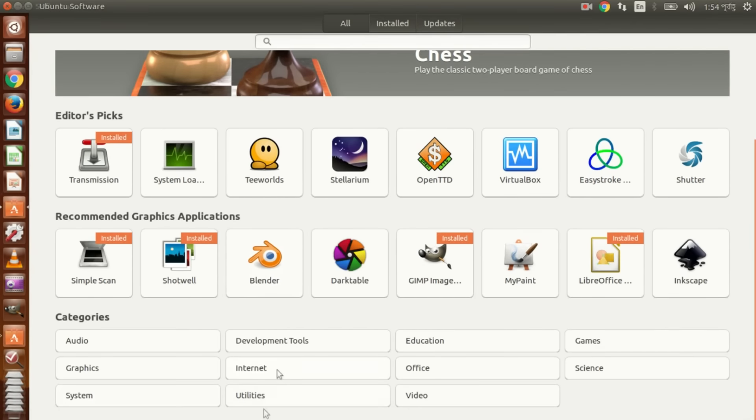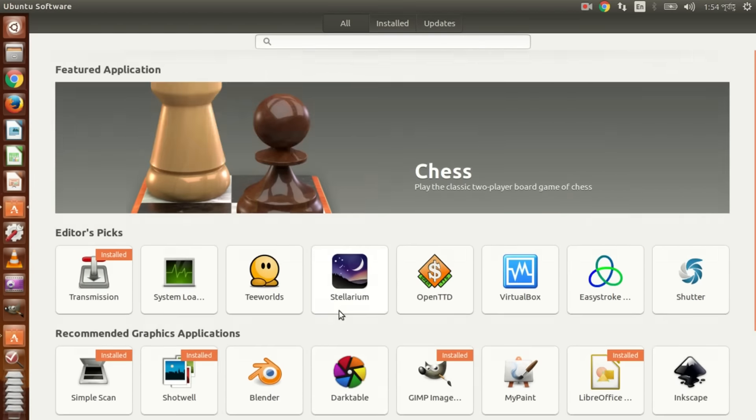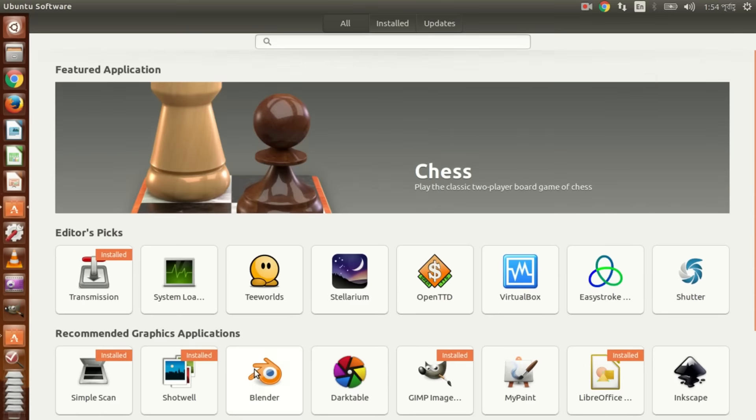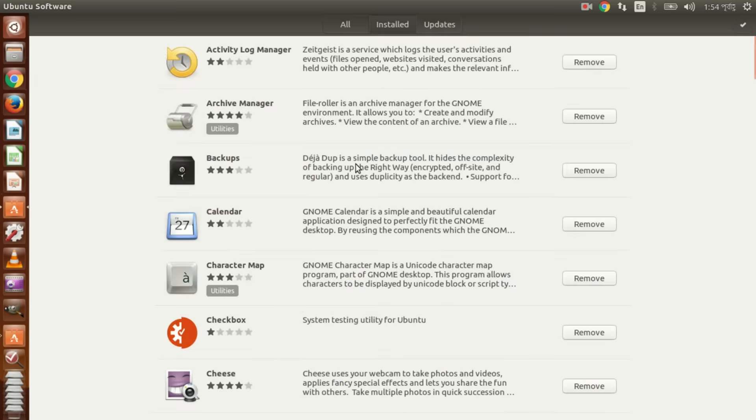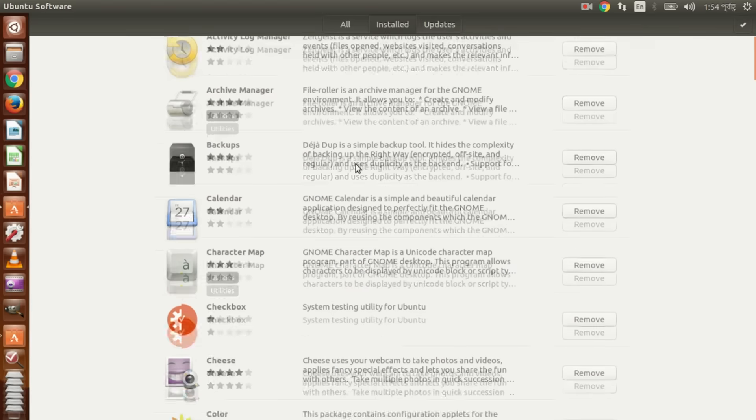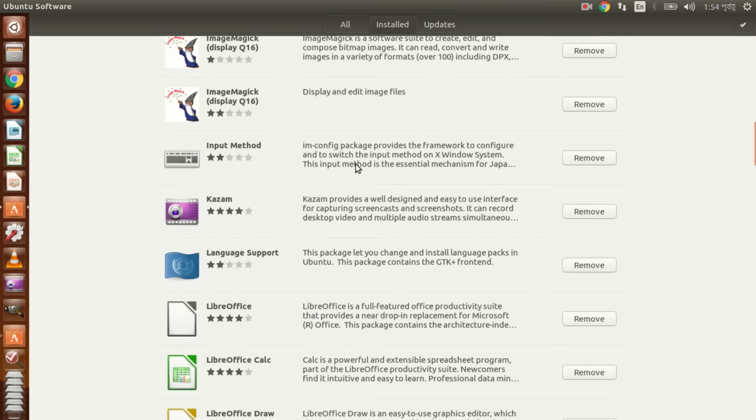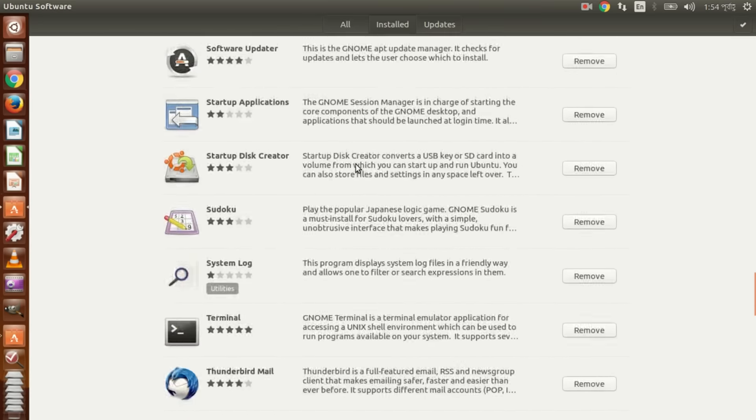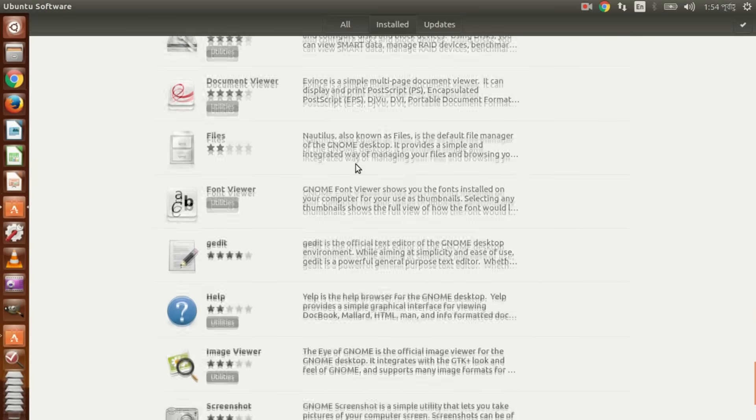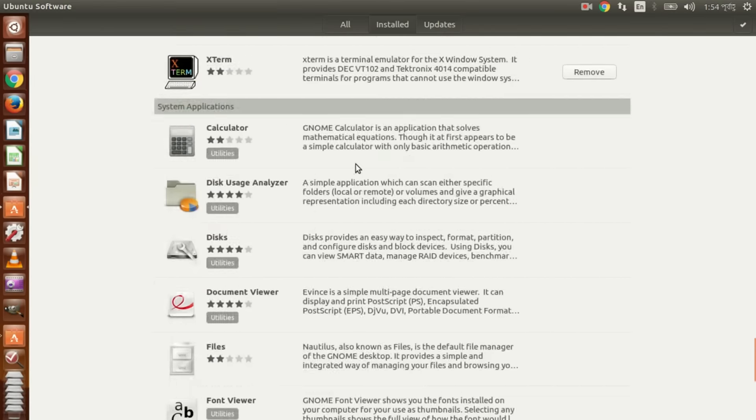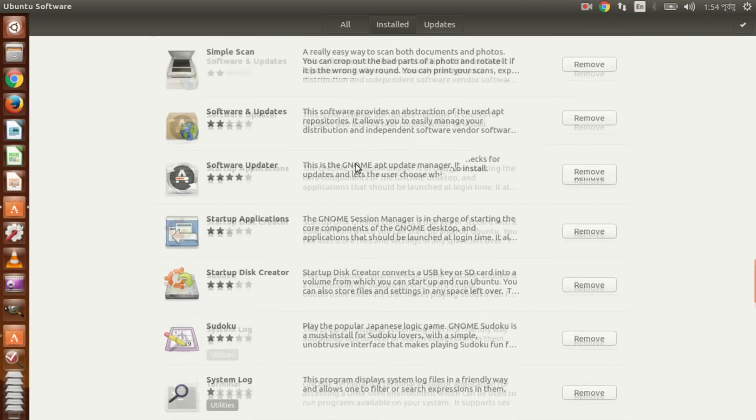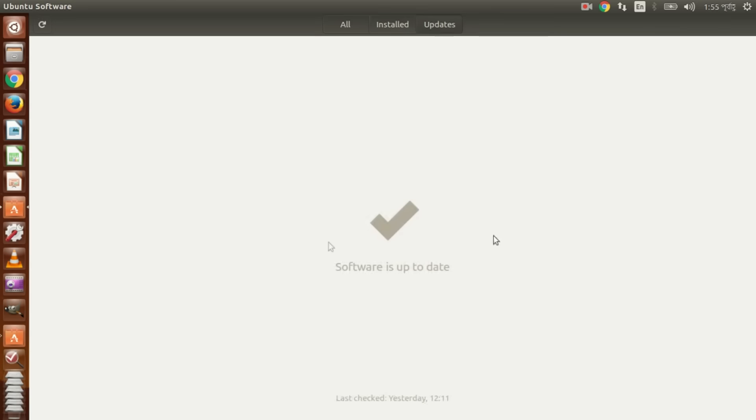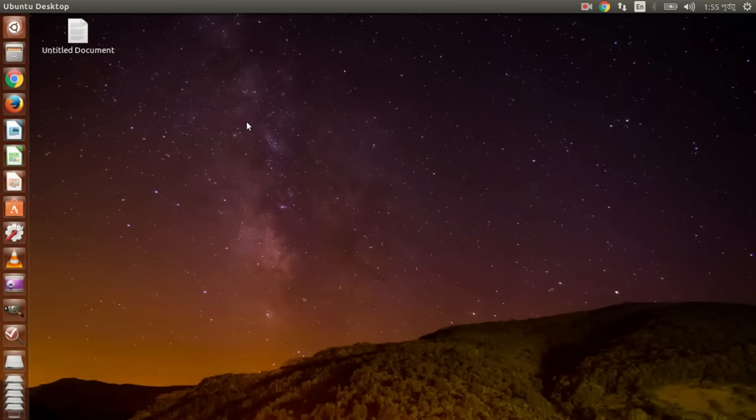I can get all software by categories: audio, development tool, integration, games, graphics, internet office. And install software you can get here. This is my installed software. If I want to remove any of them, you can click it. Any update news I can get notification from here. OK, that's it.